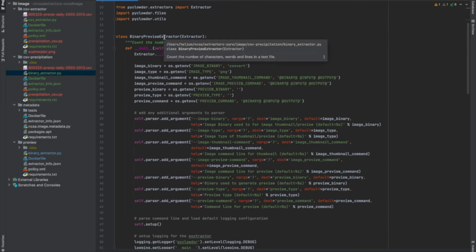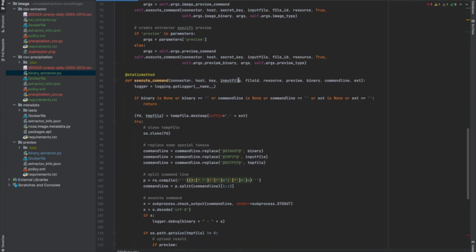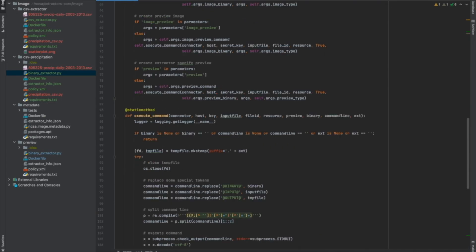Here is our binary extractor file, just like it was before. I need to make some changes. First, I'm going to import this new file called precipitation_csv — that's where our new methods are. A lot of this is going to stay the same, but I really should change the name of this extractor. Let's call it csv_extractor. The name is more descriptive of what it does.